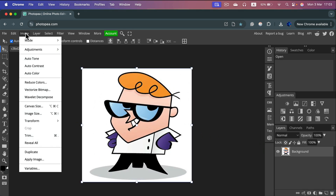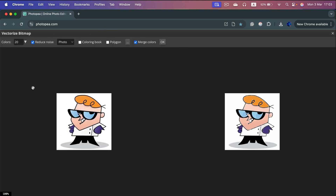Head to the Image menu at the top left and select Vectorize Bitmap. It will show you the original image plus a preview of the vector version.